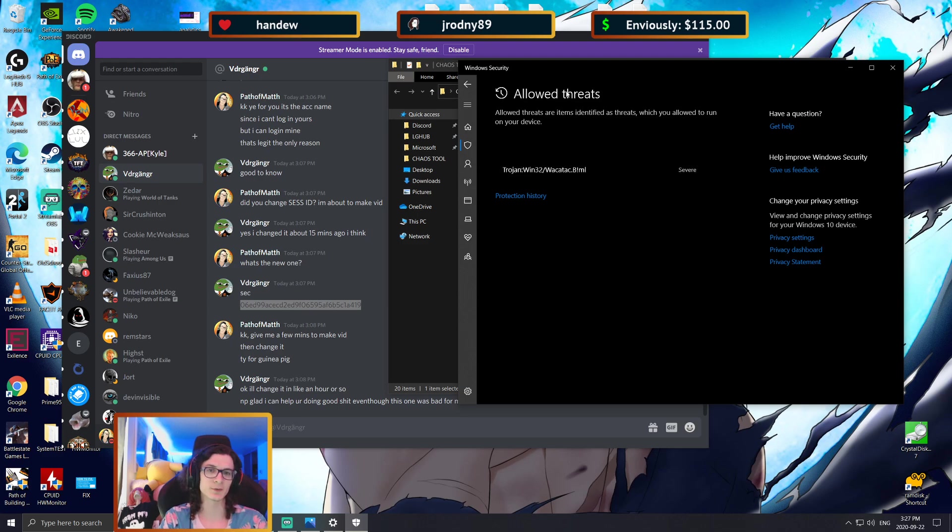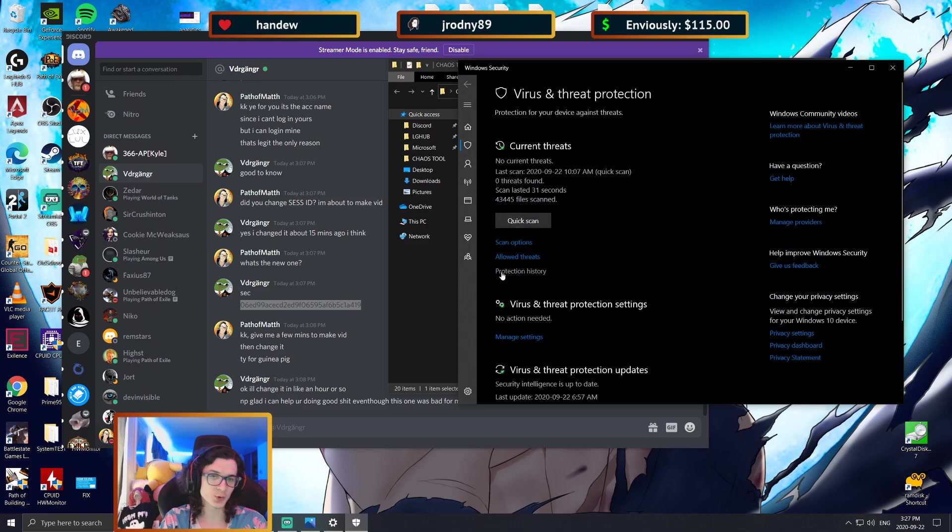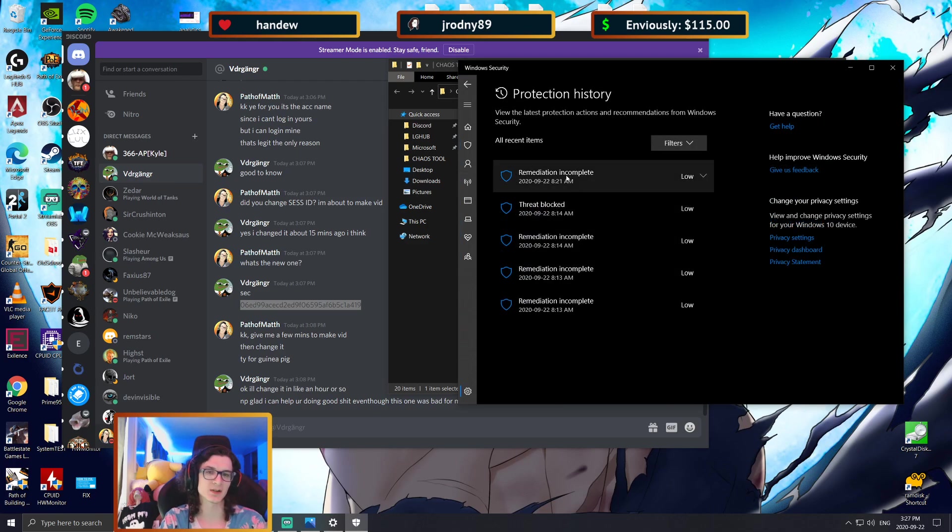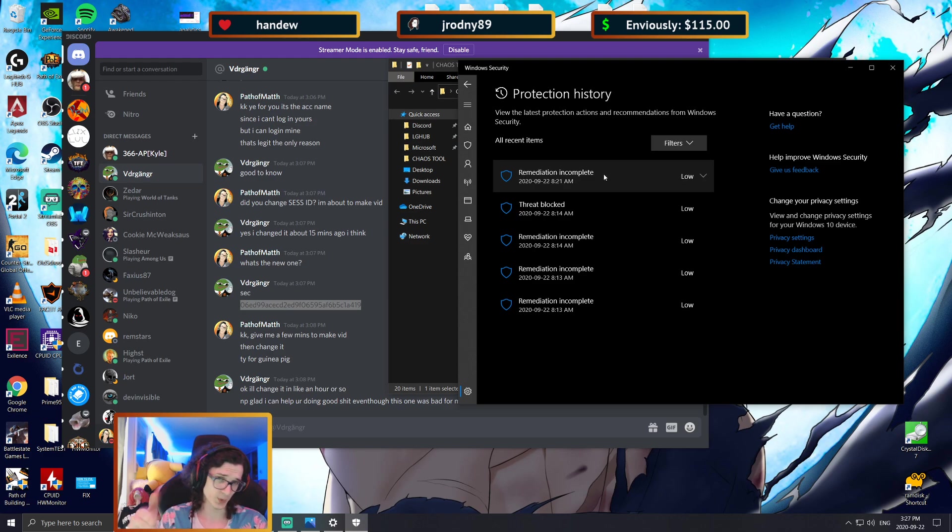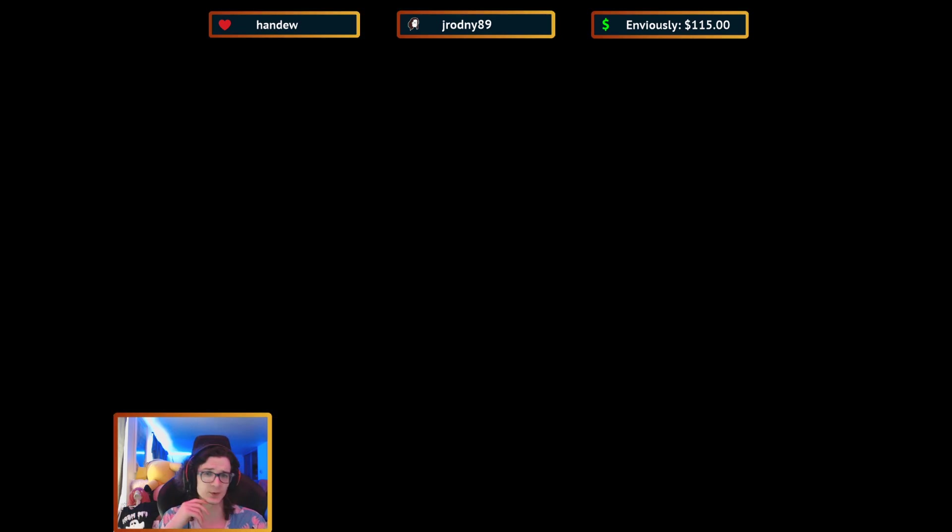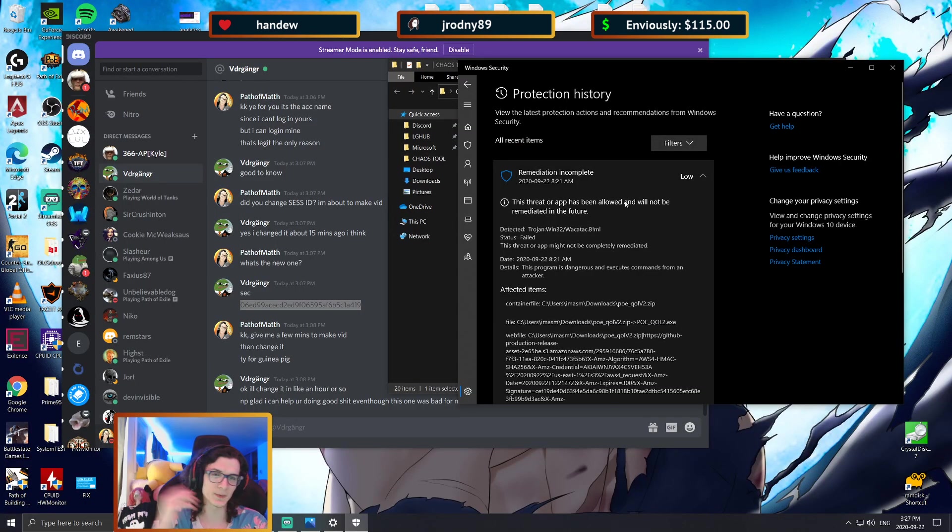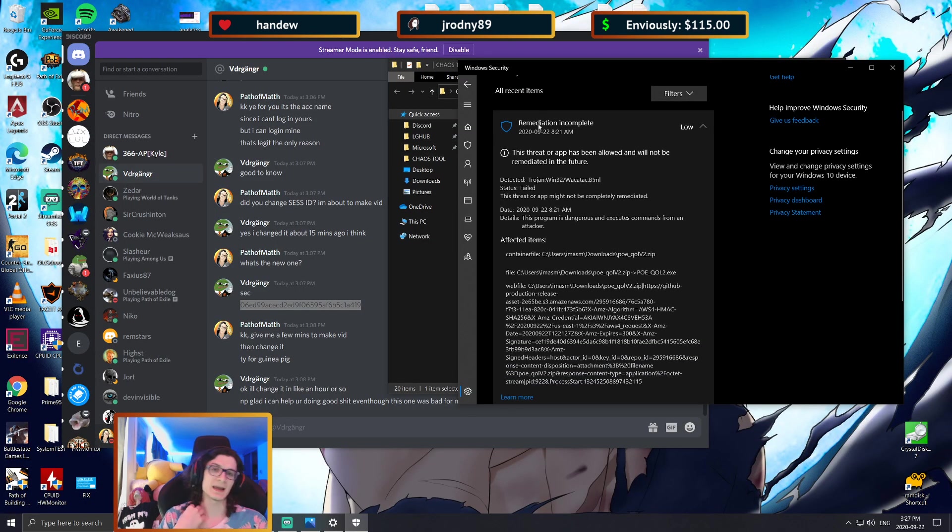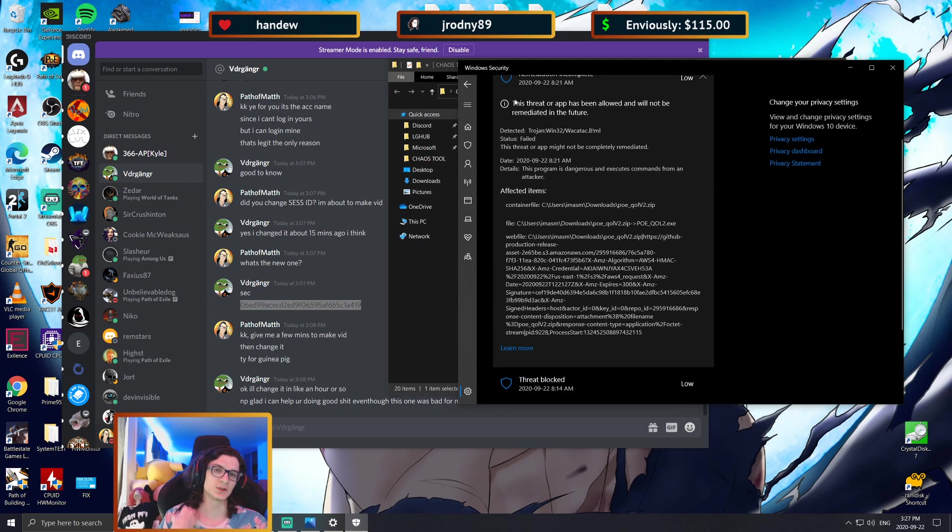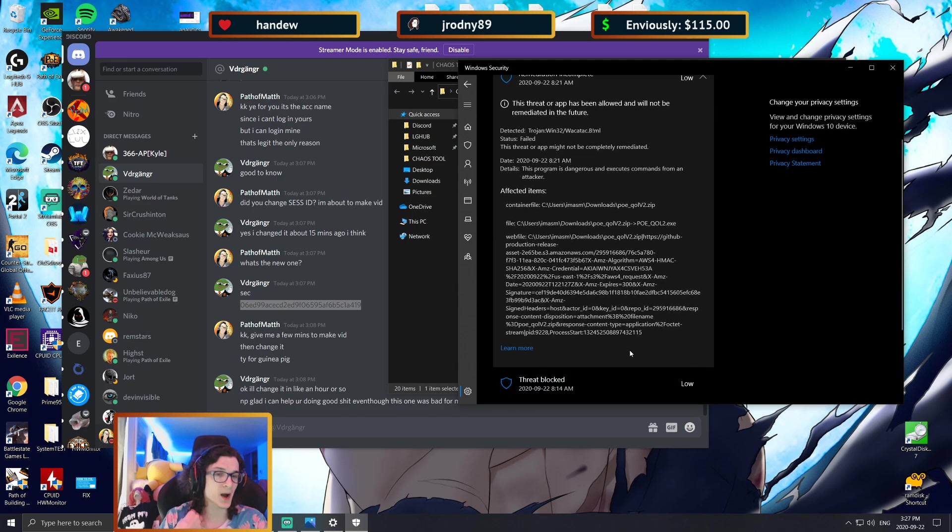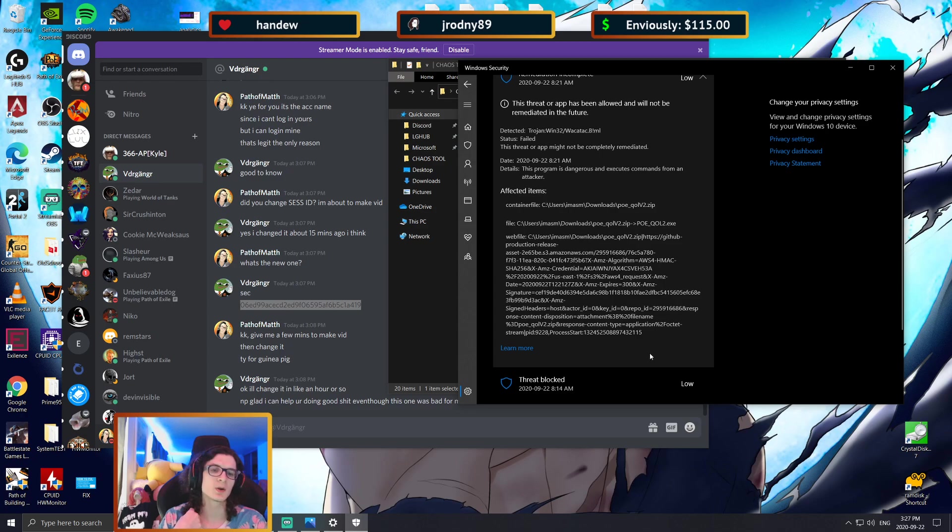As you can see, the Trojan Windows 32, which is what Windows thinks the tool is anyways, is under allowed threats, and that is required. So what you do is you go under protection history, and then you will see a threat that says severe threat. When you see the severe threat, you click on it, then Windows is going to ask you if you want to open this.